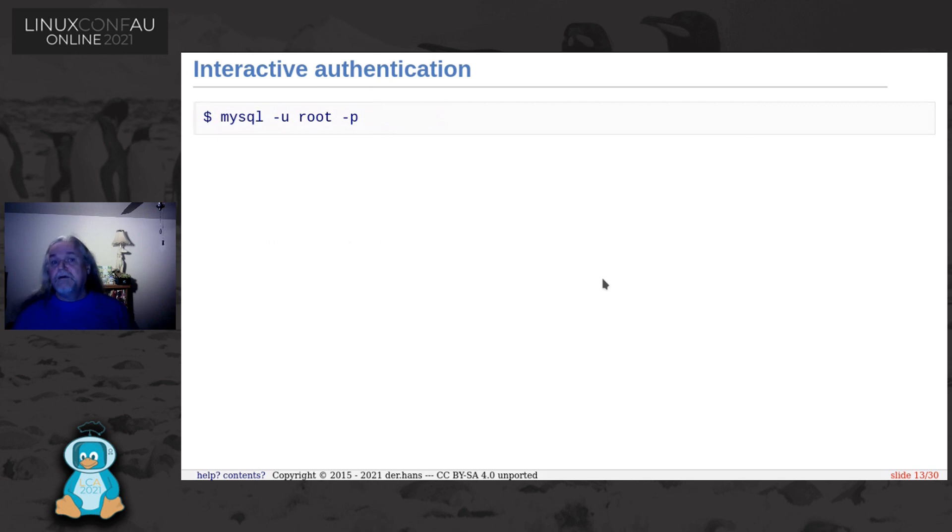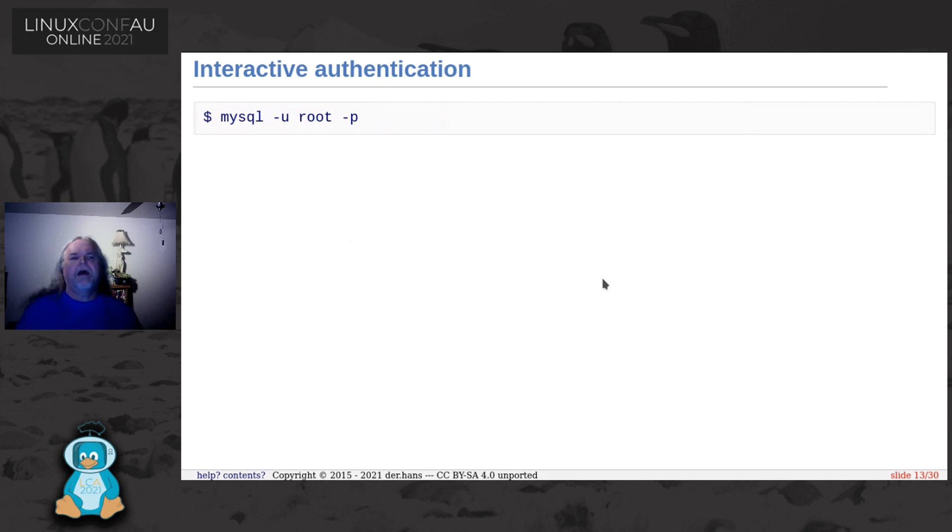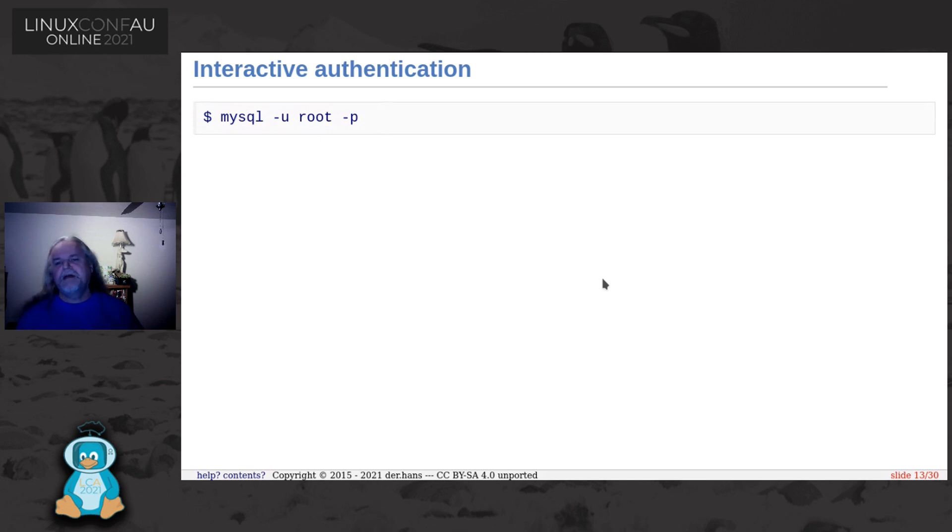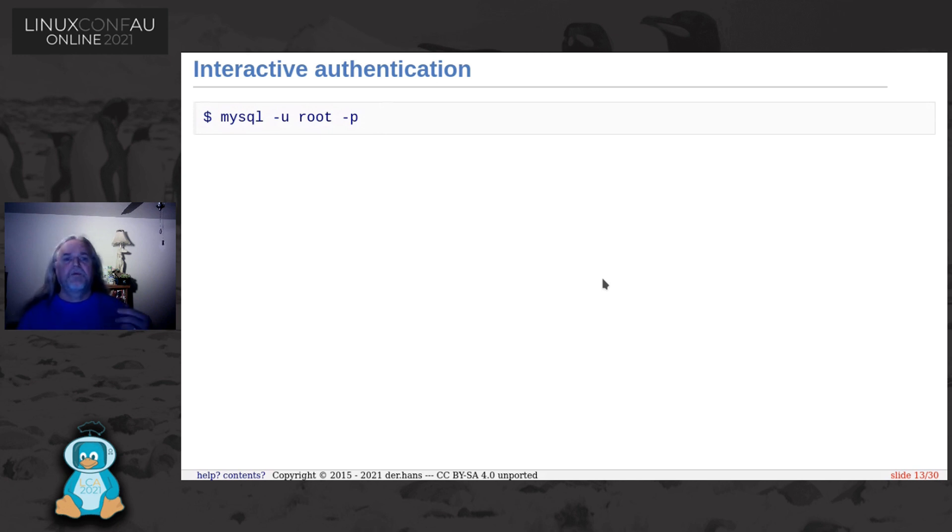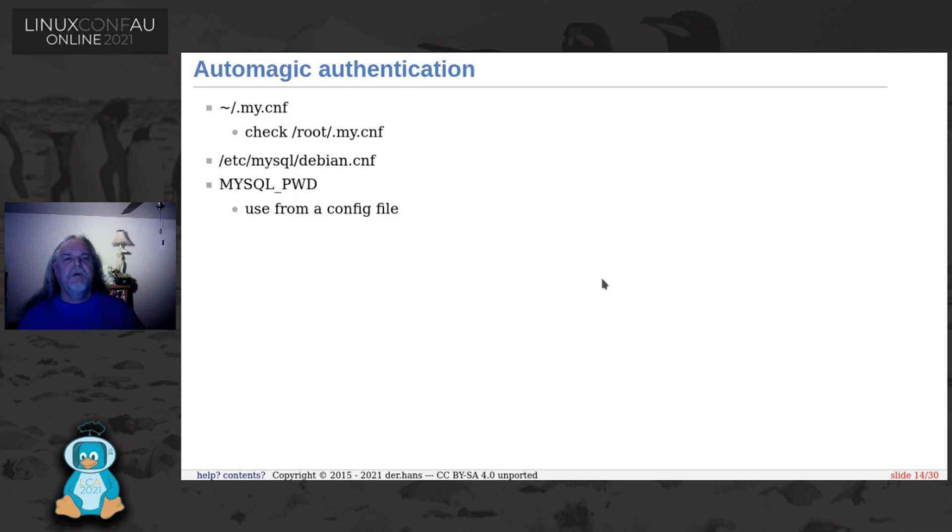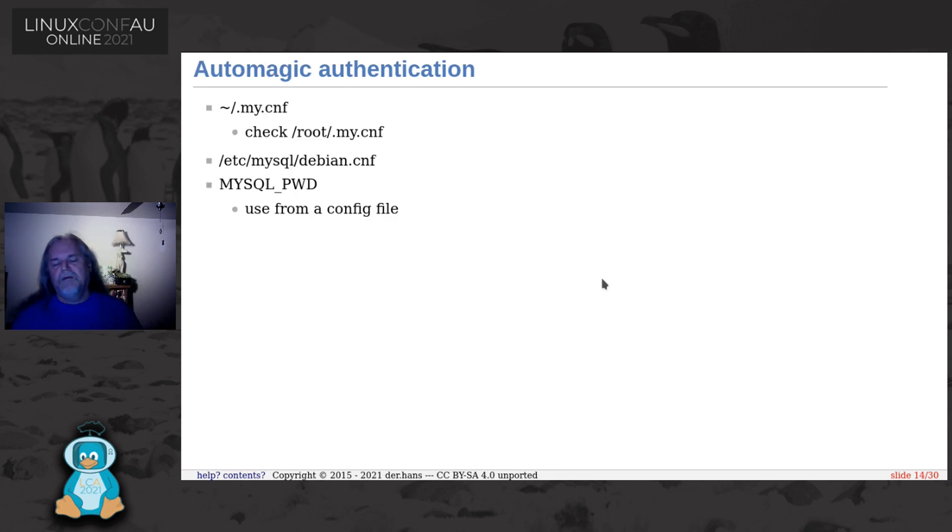What we can do is just leave the password off and then MySQL will prompt us. You give it the username and say dash P and it'll then prompt you for the password. But that doesn't give us automatic authentication. If we're trying to do cron jobs or scripts or we're going in over and over again, you don't want to type the password every time you have to do a new command.